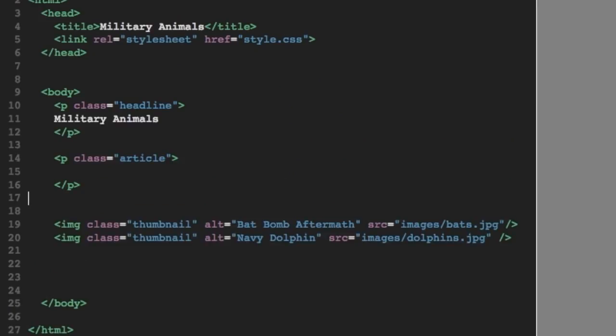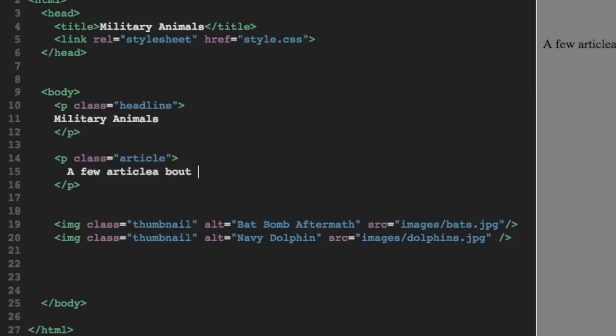Now just as we had in our bats page and our dolphins page, let's use this class article and make a paragraph with some article text. And here we'll just write a short few sentences introducing our warrior animals.